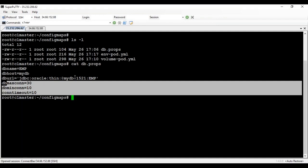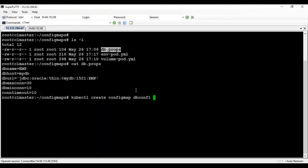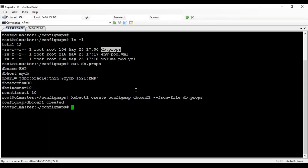Let's start by creating a ConfigMap using the file first, and then we'll also do it using literal values. We use the command: kubectl create configmap, and give it a name — let's say db-conf1. Because we are going to use a file, we use --from-file= and the file name. The ConfigMap is created successfully.